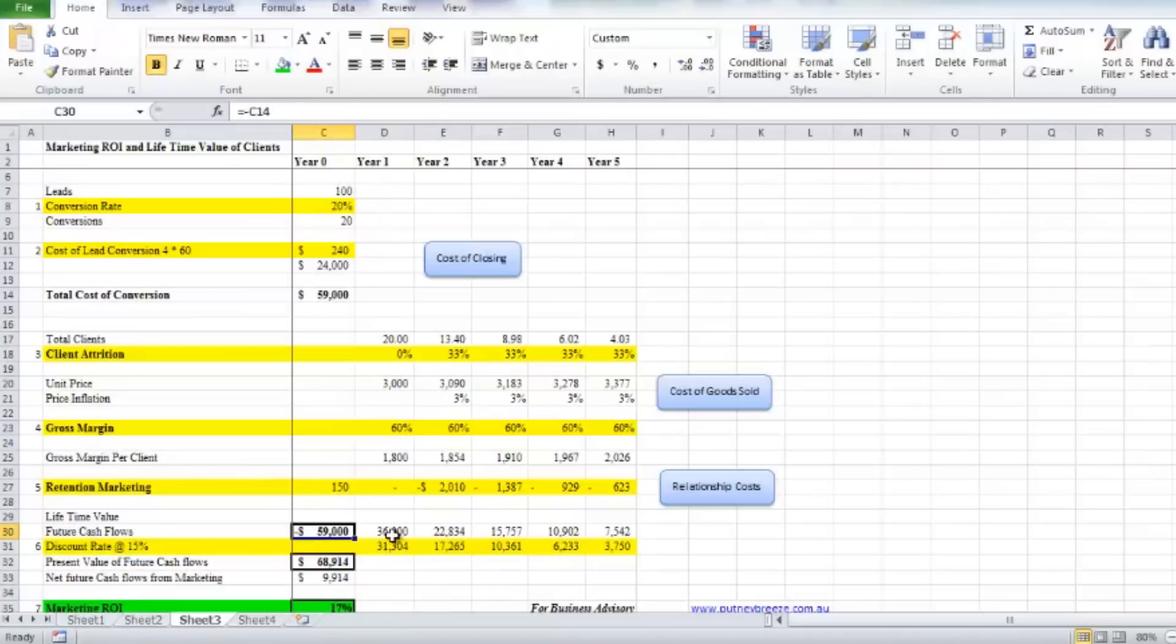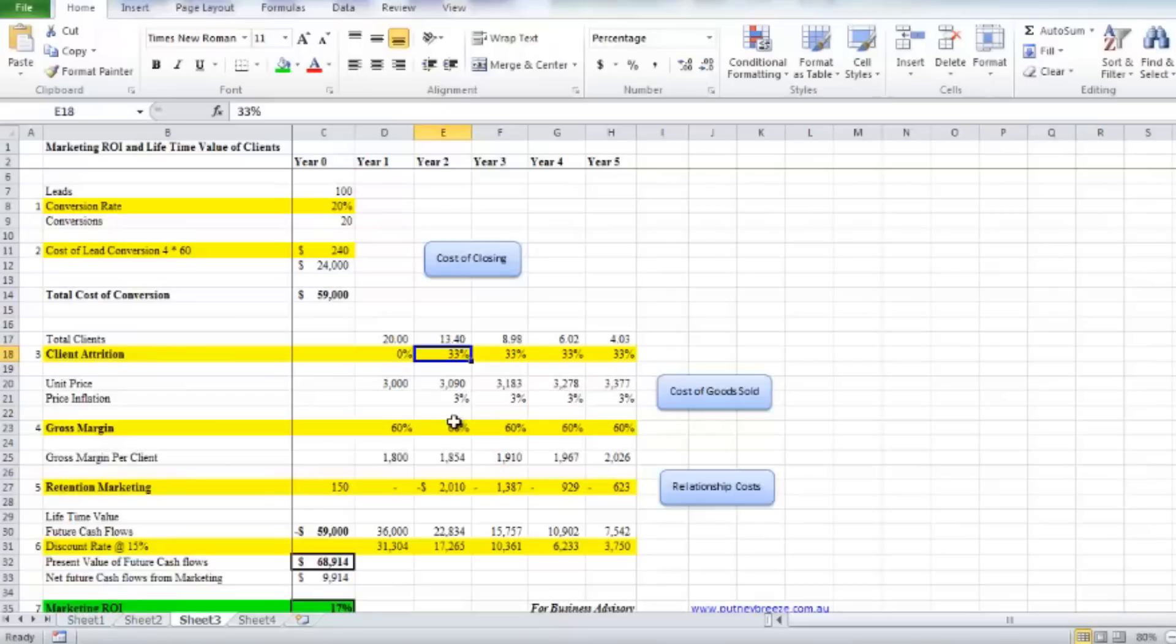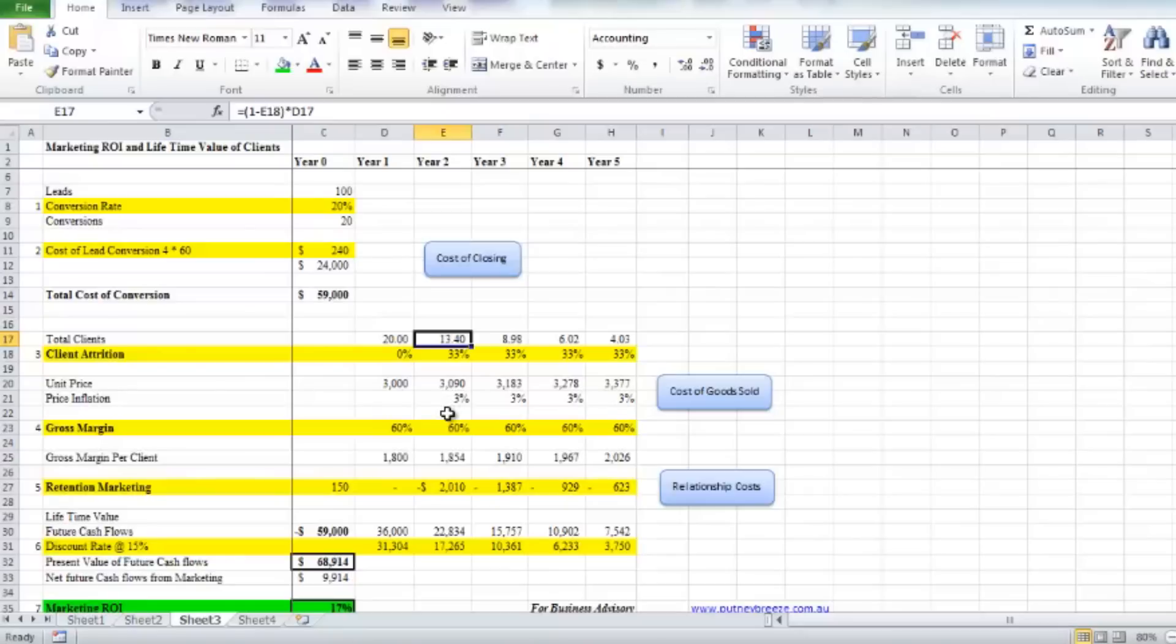What happens is that over the next few years we have a client attrition rate. Let's say for argument's sake a third of the clients disappear—go out of business, merge, move location, whatever it might be, change in circumstance—and you lose 33 percent. These are all conservative numbers, of course. So in the following year, from that original marketing campaign plan for the previous year, you've still got 13 of those clients.